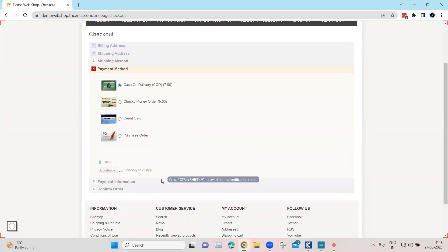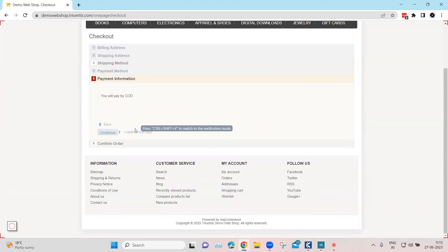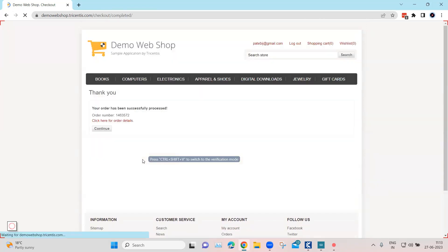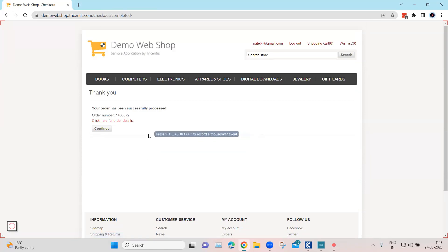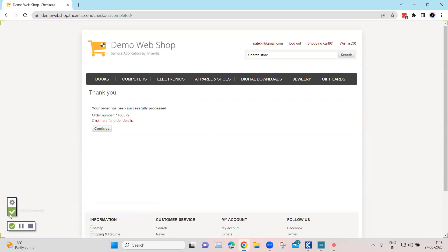Just click on Continue until I reach the final confirmation. This is the final confirmation page — I'll click on Confirm. You can see there's a hint showing: press Control+Shift+H to record a mouse-over event, press F5 to refresh the recorder, or press Control+Shift+V to switch to verification mode. So if I press Control+Shift+V here, I can switch to verification mode.